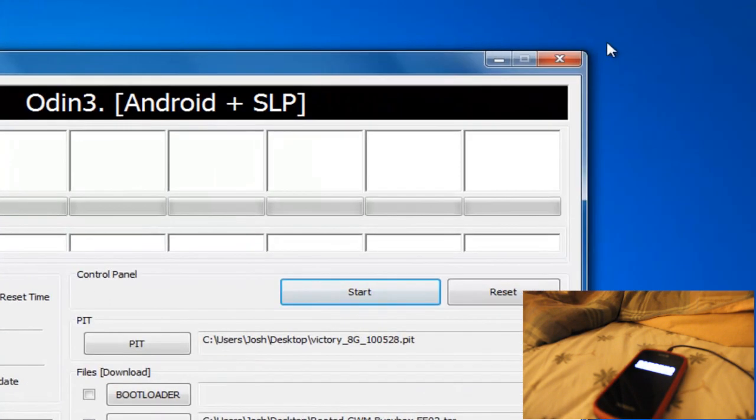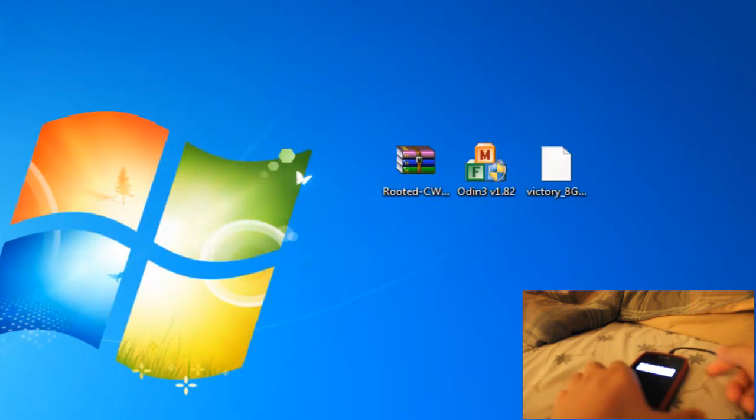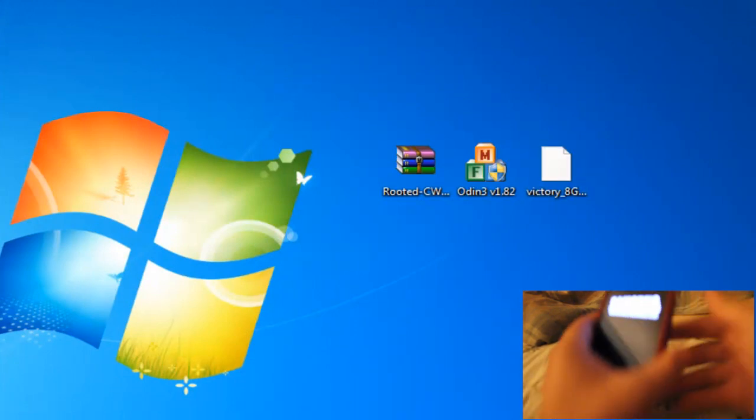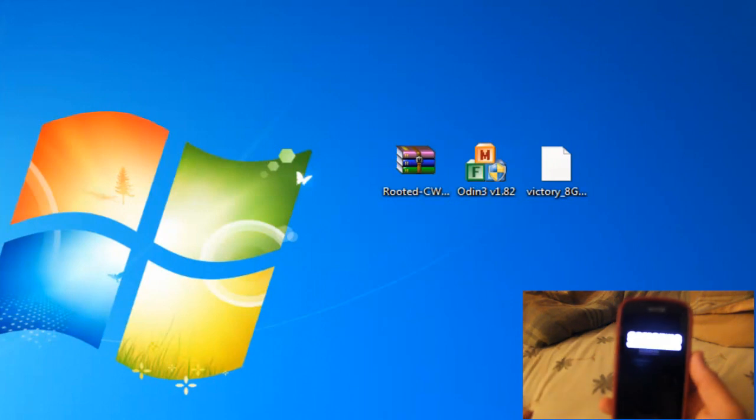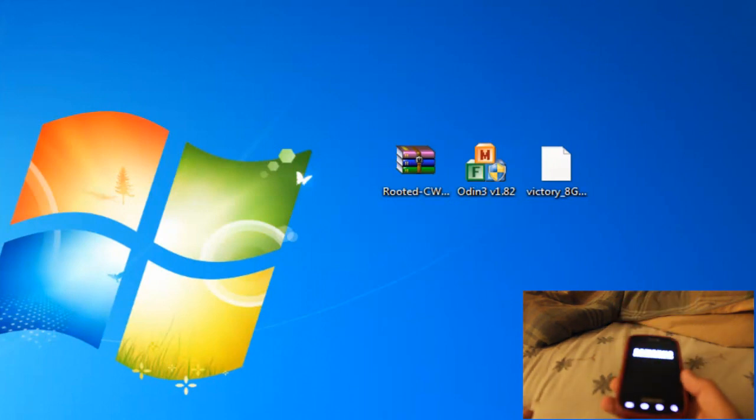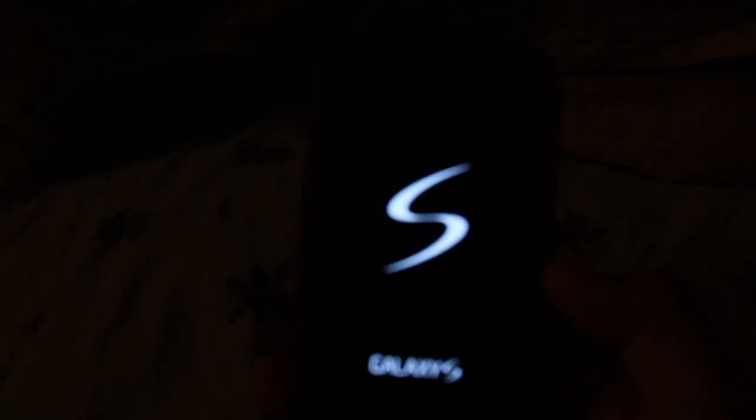So, you could just exit out of Odin. And now I'm just going to unplug this. And you should see that it's rooted once it turns back on. I'm sorry, it's fuzzy again. The next video I do, I'll try to get the lighting better.